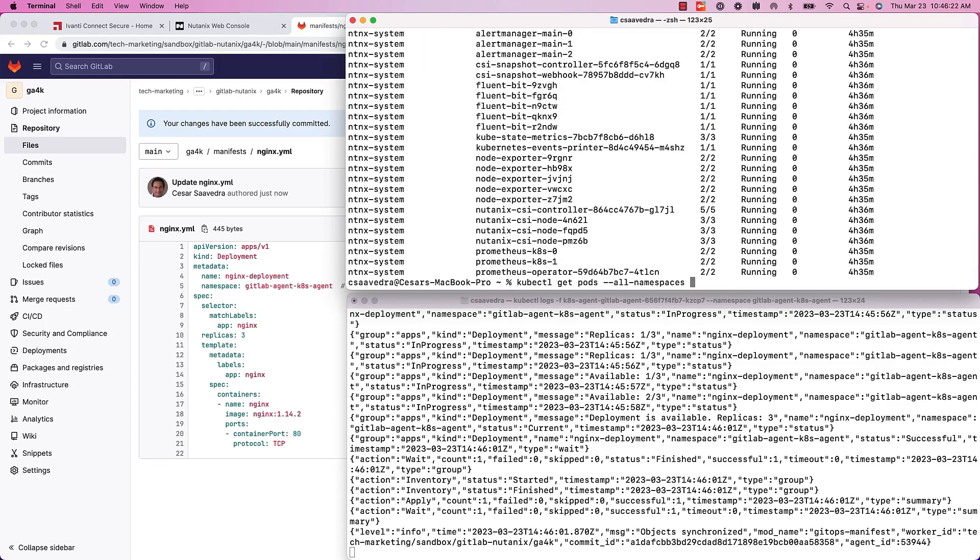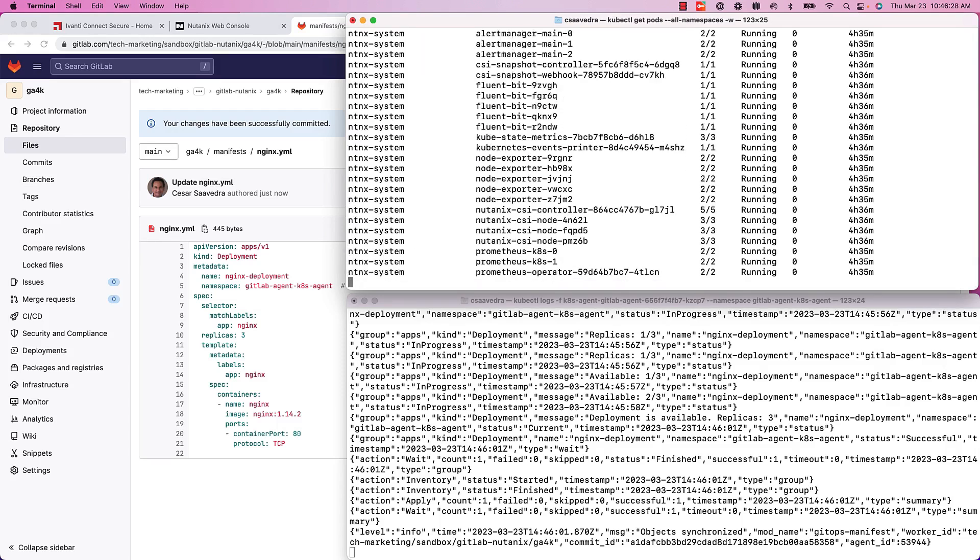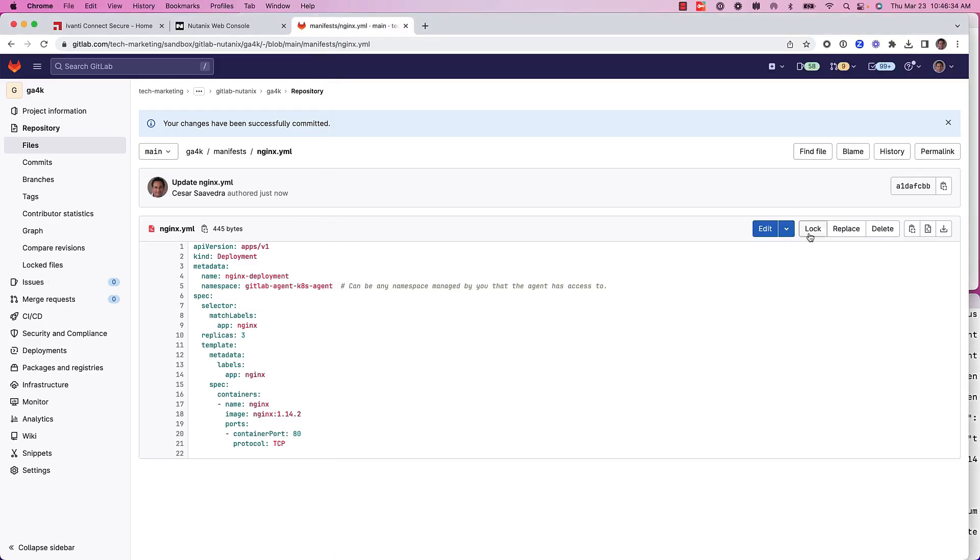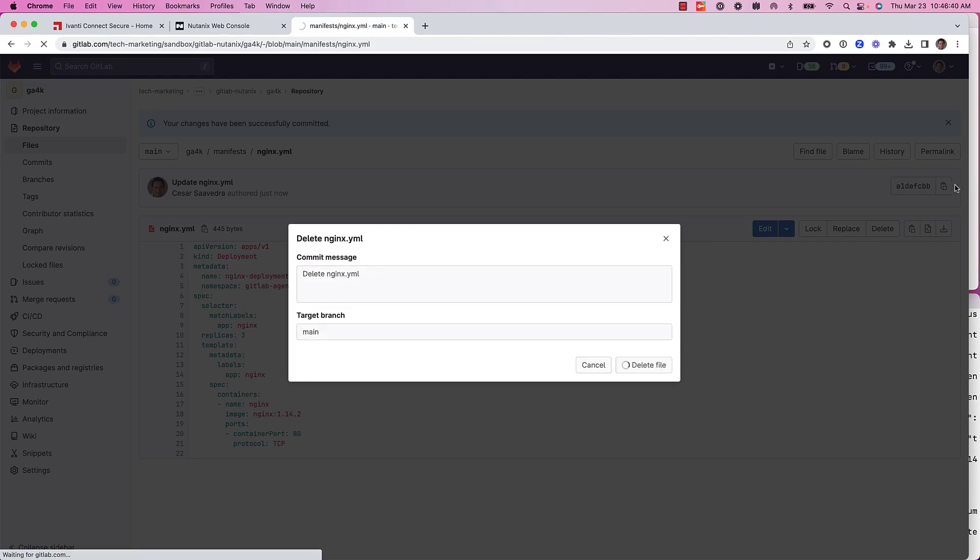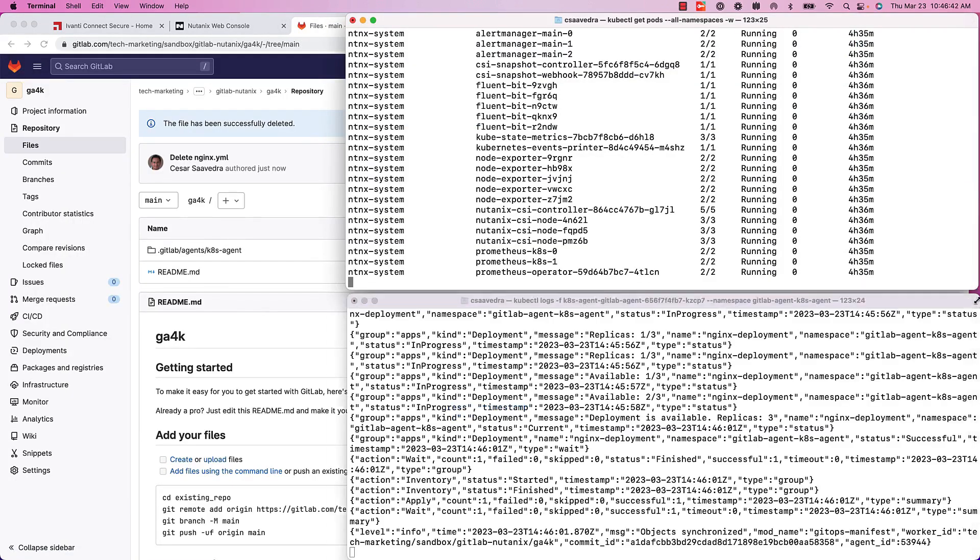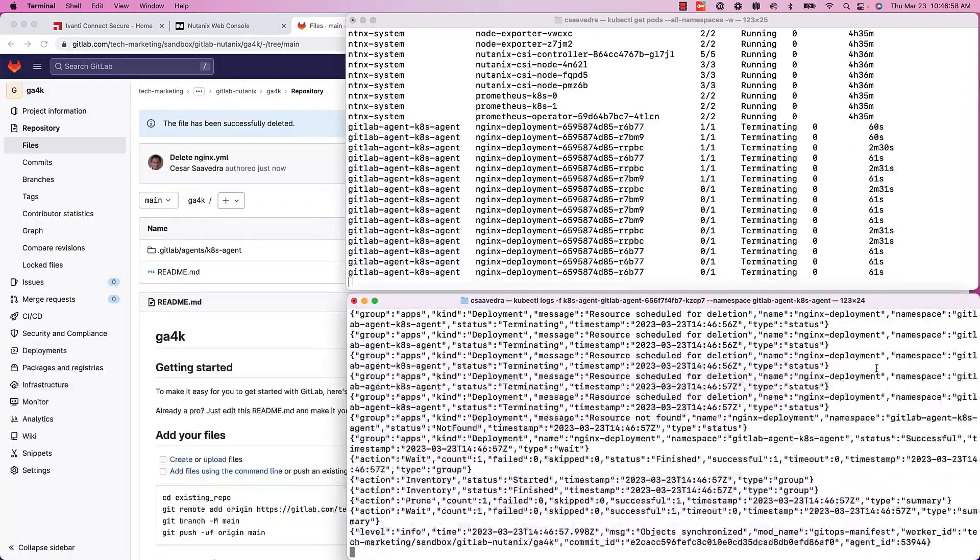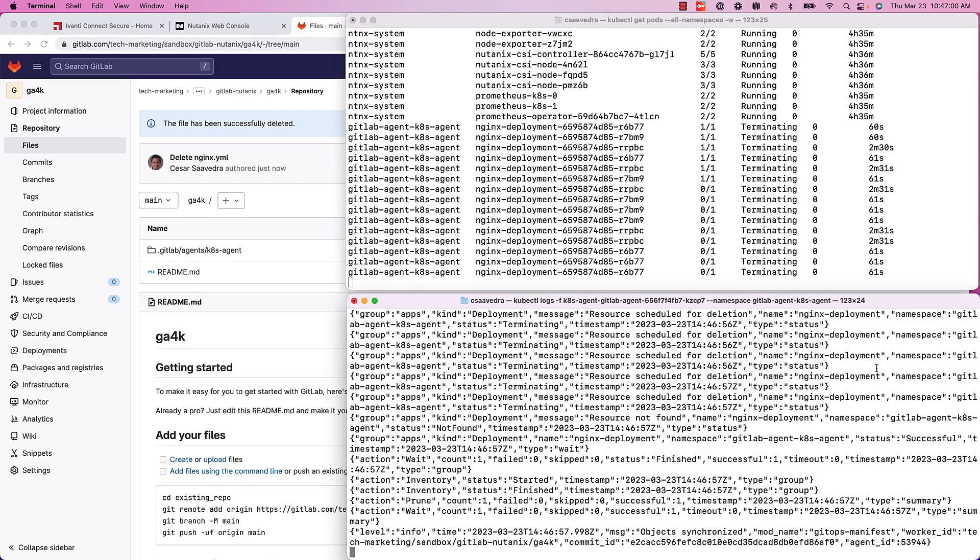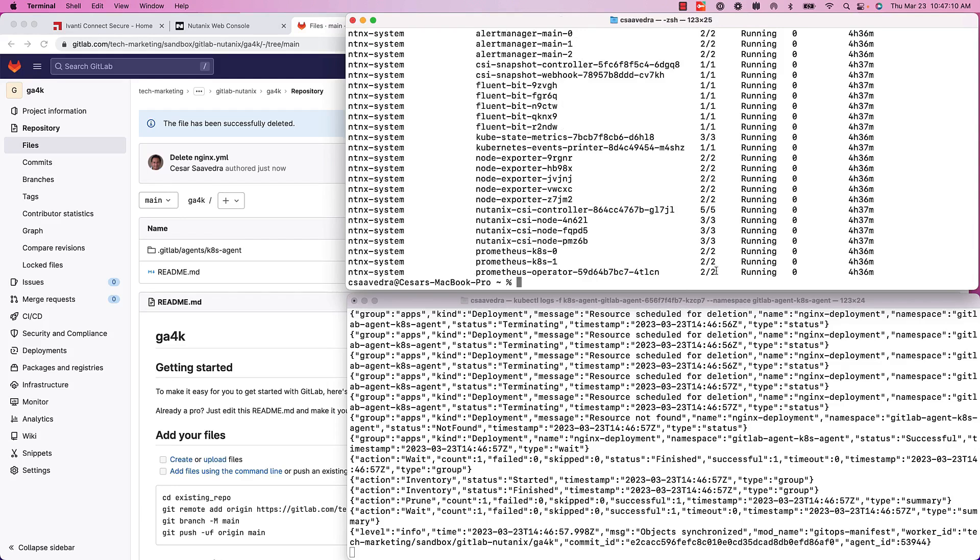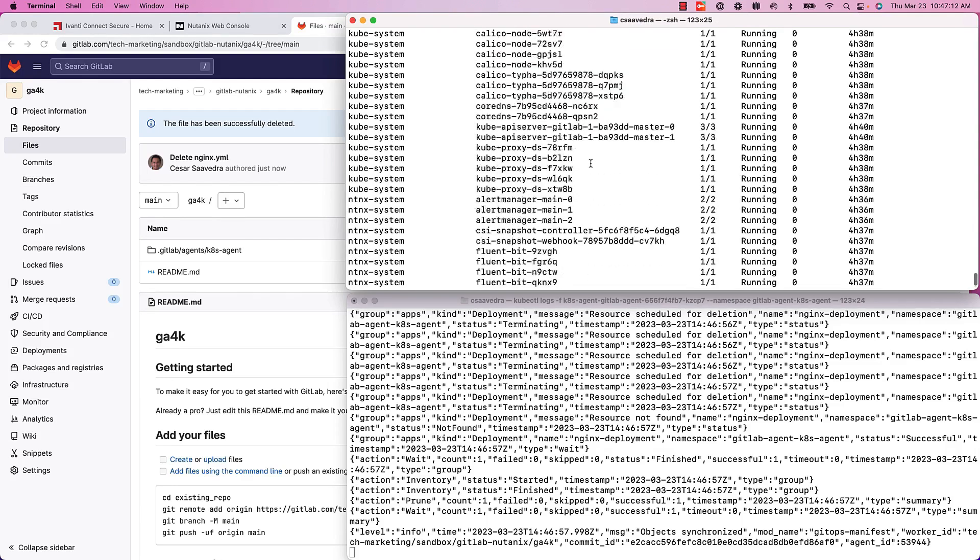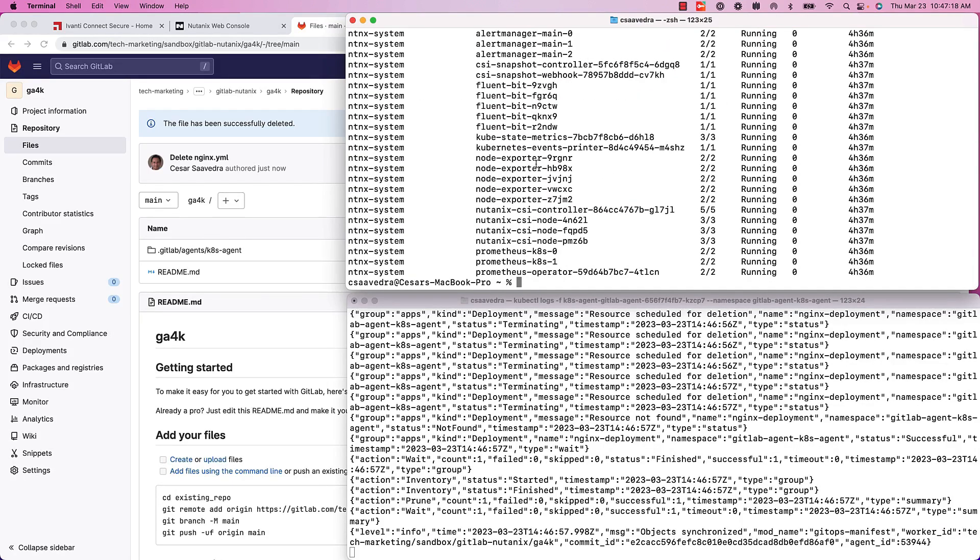That is why GitOps is very interesting. You can do everything in as-code mode. I can also delete my manifest and the agent will remove the application from the Kubernetes cluster. You will have a synchronization between your repository and the cluster.